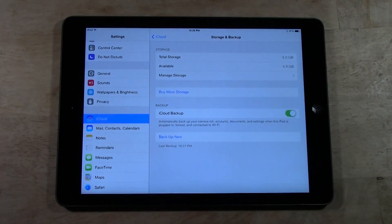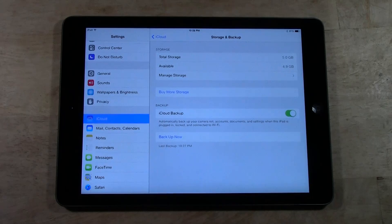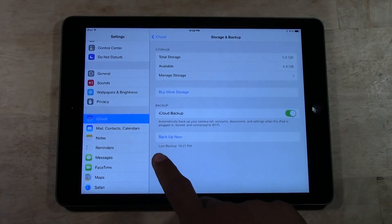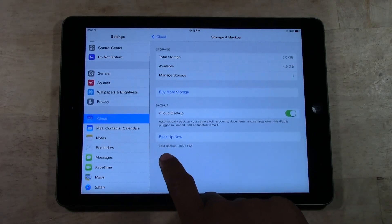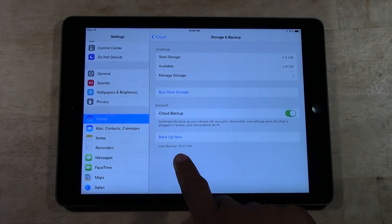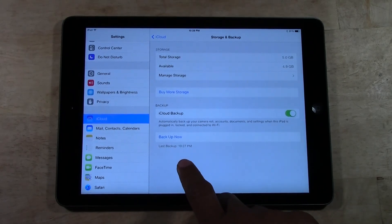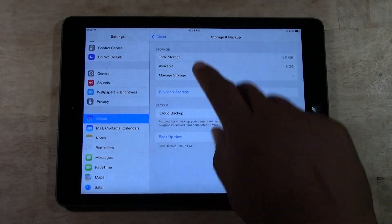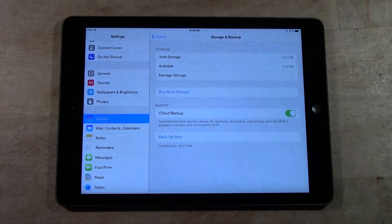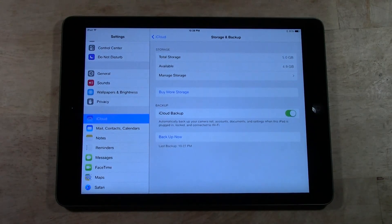Alright guys, so the backup is complete and the way you know it's done is it will say last backed up and it will have the time. So this is 10:27, it is 10:28. So our backup is done to iCloud.